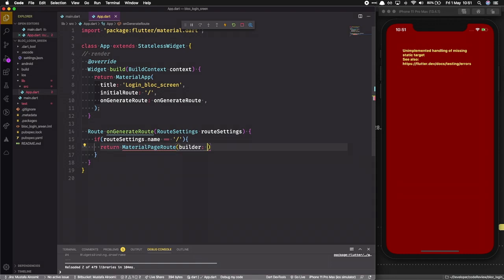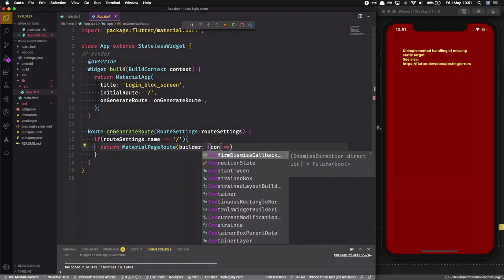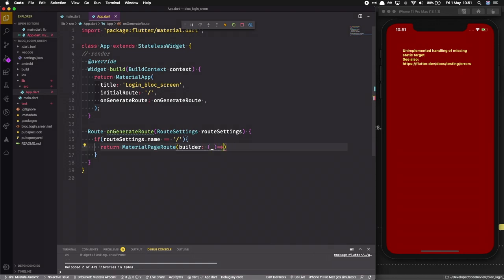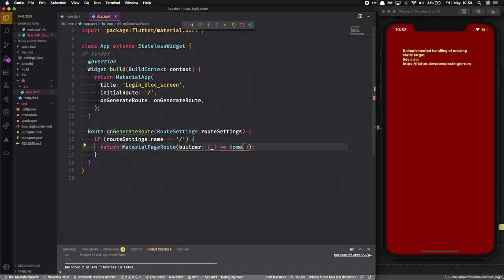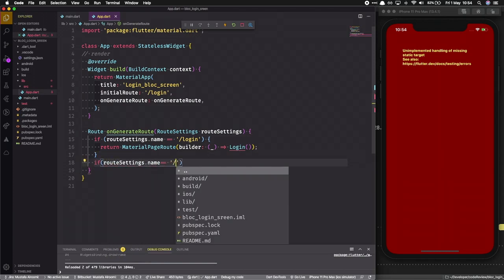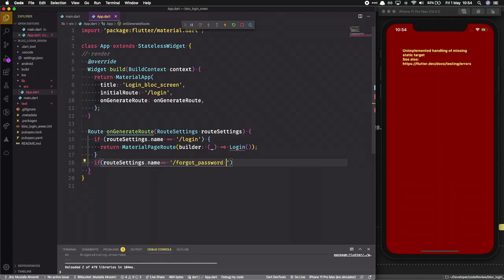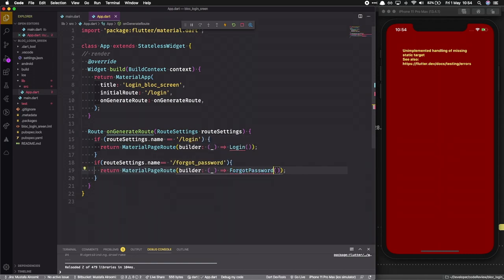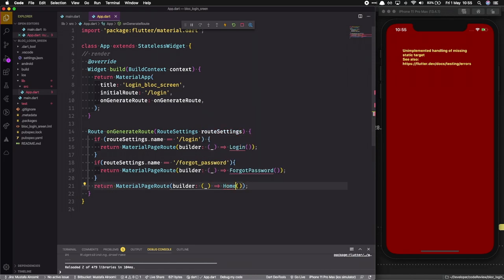Then we return a MaterialPageRoute. MaterialPageRoute takes a builder, and since we don't need the context we use an underscore. Normally we'd put a home screen here, but we'll use the login screen as the main home screen. We also define another route for forgot password, and for the default route it will be our home screen.